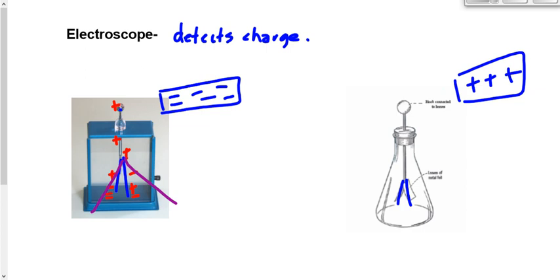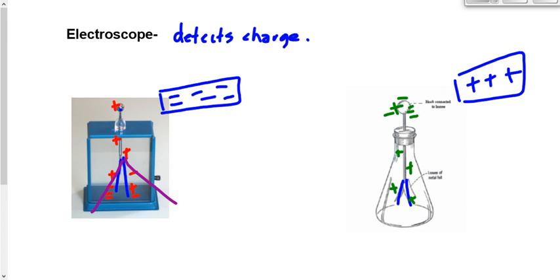If you bring a positive object nearby instead, electrons get pulled up toward the ball, leaving the leaves positive. The leaves still spread apart due to repulsion. So the leaves spreading apart tells us charge is present, but not how much or what kind — because both positive and negative objects cause the leaves to spread apart in the same way.